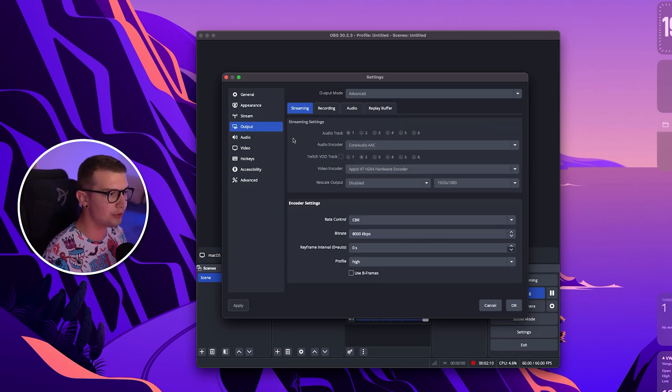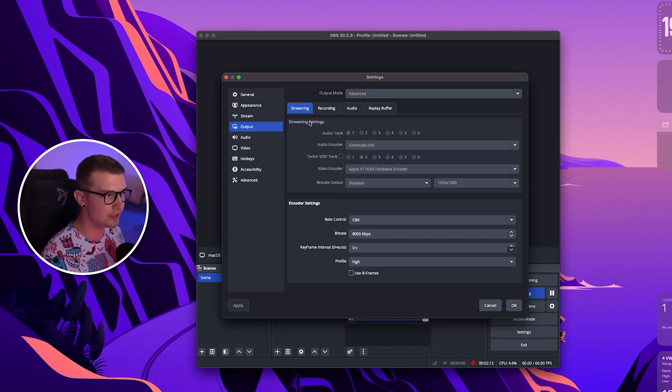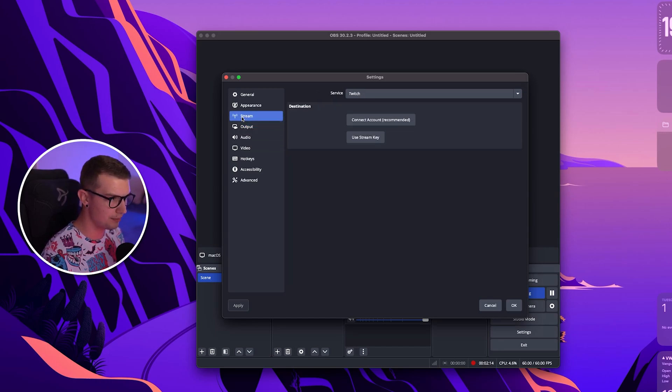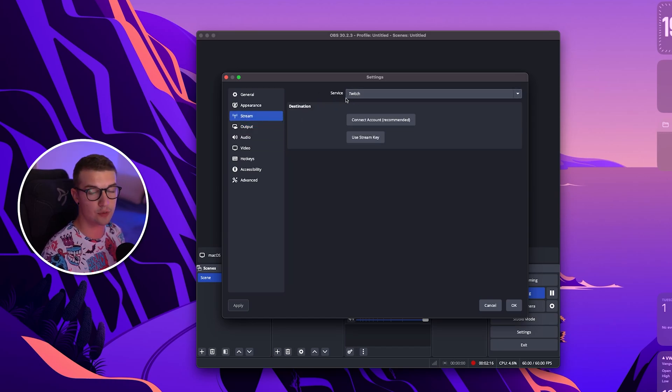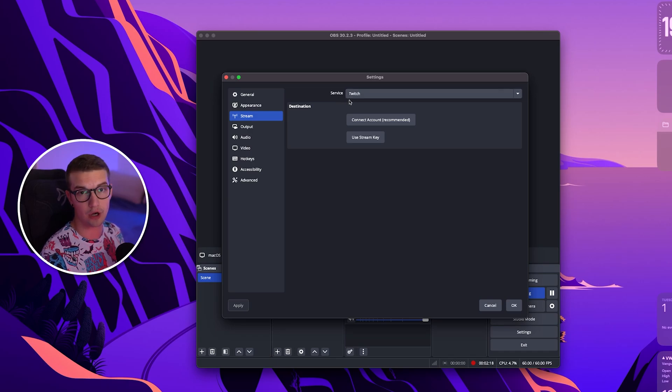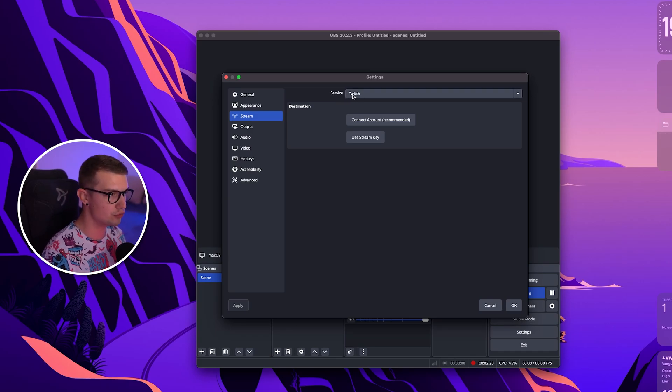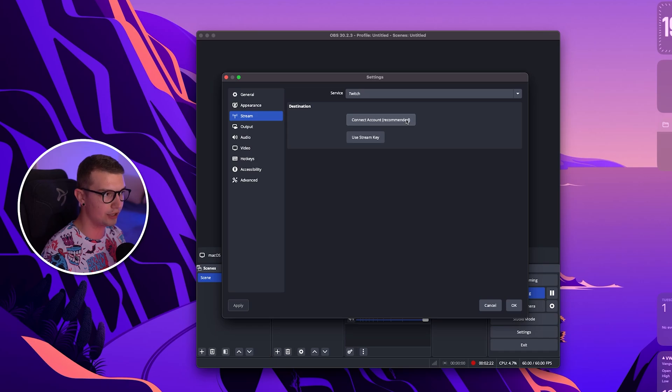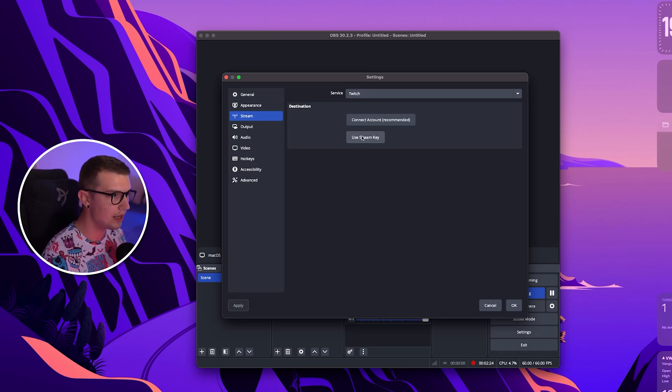So in the output tab before we actually do any of these settings we want to go into the stream and then obviously choose the service where you want to stream. If you're streaming on Twitch or YouTube make sure to choose that over here and then you can either connect your account which is actually recommended or just use the stream key.